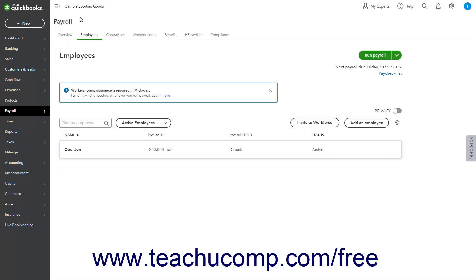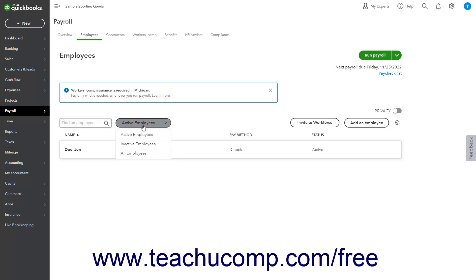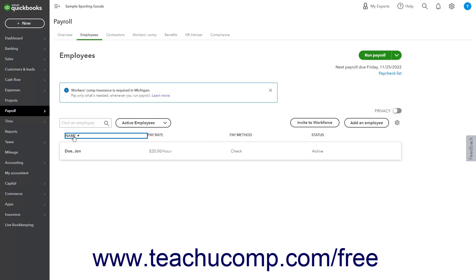After adding employees and running payroll, a graph showing your annual payroll cost appears at the top of the page. You can expand or collapse this section using the small arrow in the lower right corner. Below this is the Employee's List, with a Find an Employee field in the upper left corner. Type a name into the field to filter the list as you type, or delete your entry to show all employees. The drop-down to the right filters the list to show active, inactive, or all employees. Click any column heading to sort by that data; each click toggles between ascending and descending order.